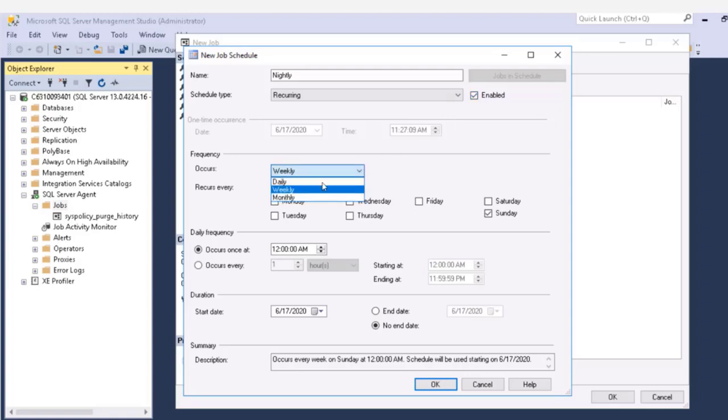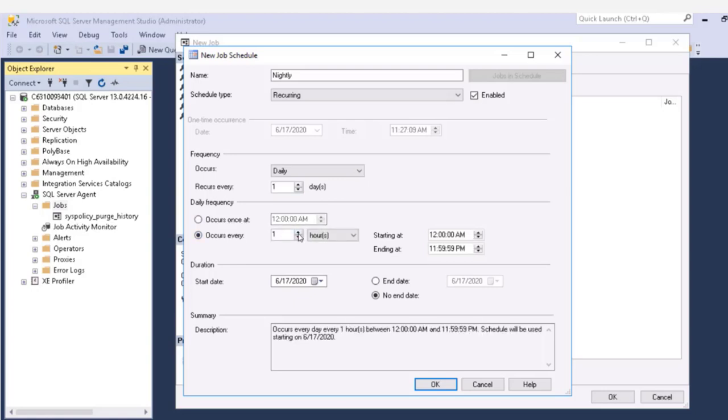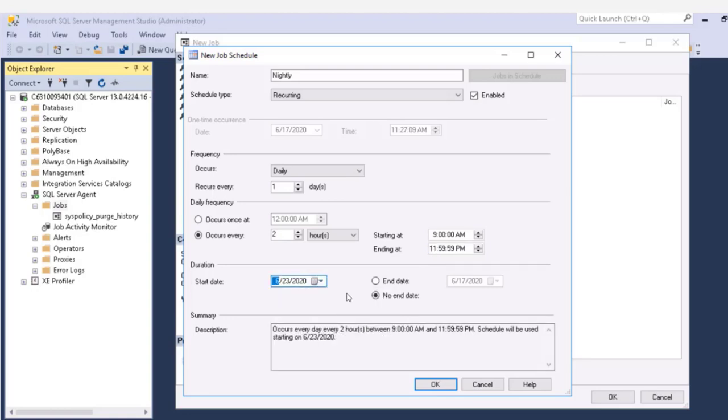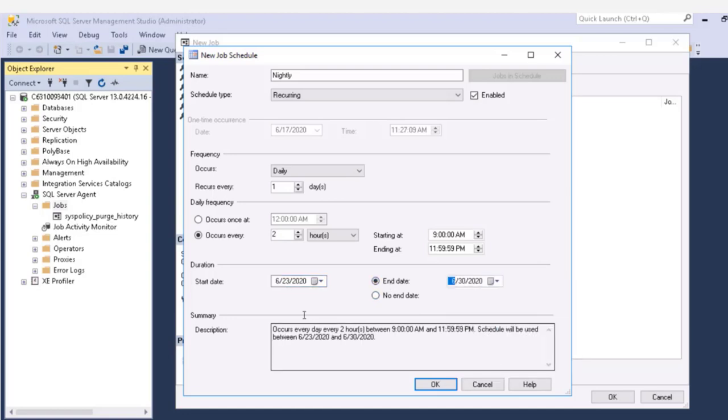So we'll stick with recurring and we can also enable and disable various schedules. We can have daily, weekly or monthly. So on the daily, we can say it recurs every day or every two days or three days or any number of things like that. And on the day that it's going to occur, we can tell it when it's going to start. Run once at this time or occur every two hours between 9 a.m. and 11:59 p.m. And it starts running on next week on the 23rd. And it's going to end. We're going to do this for a week. Or we could say no end date.